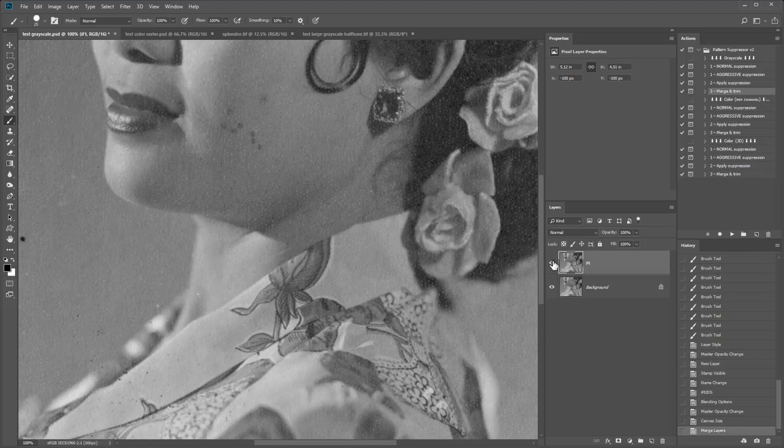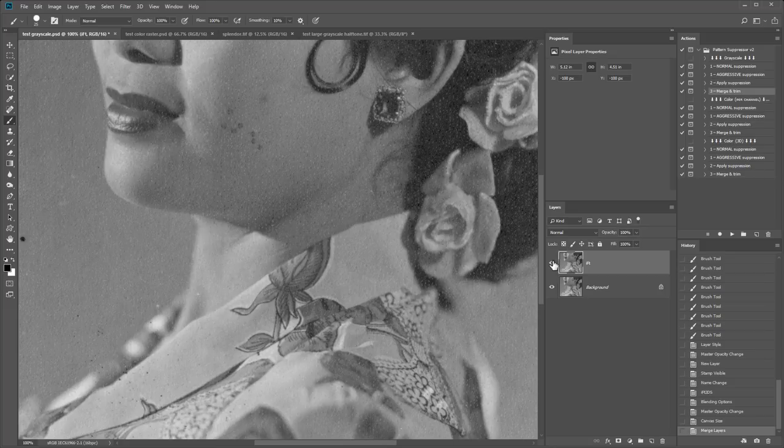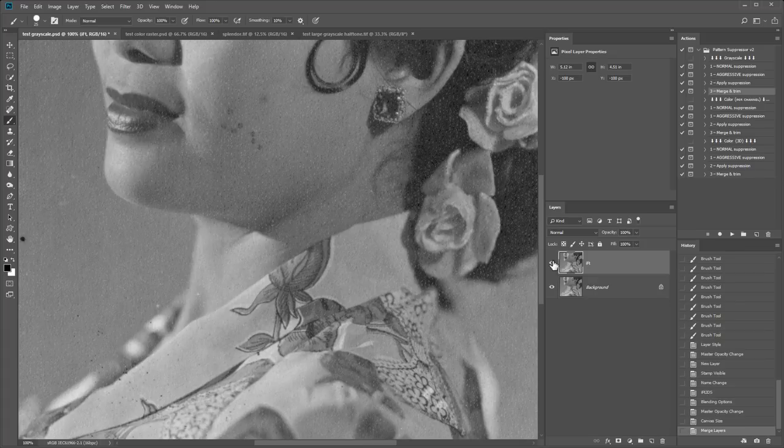But I will now demonstrate using a color image. And then finally move on to more advanced techniques and tips. That can be useful for problematic images. Or when you need to go back and forth a bit. To find the best suppression.